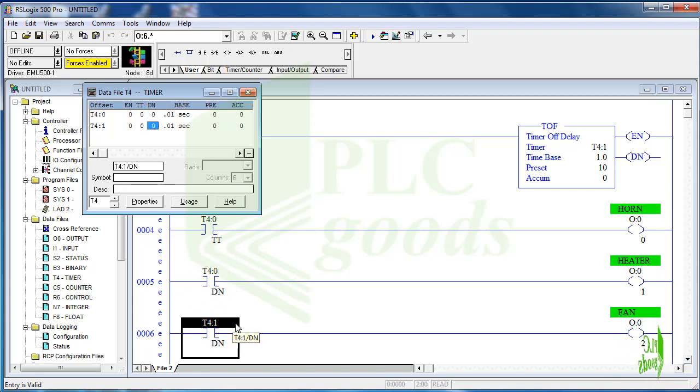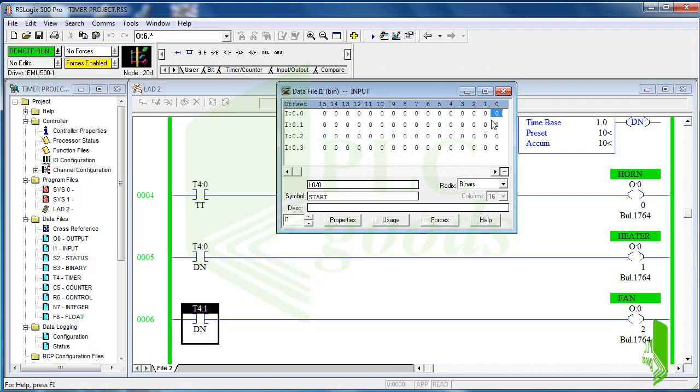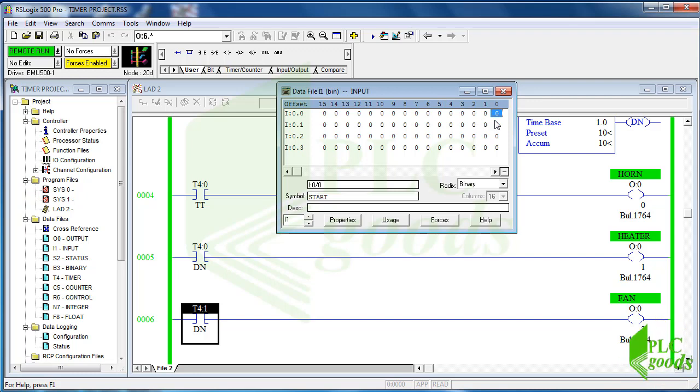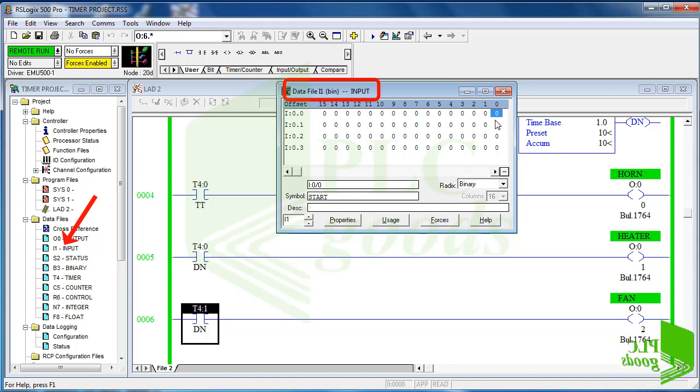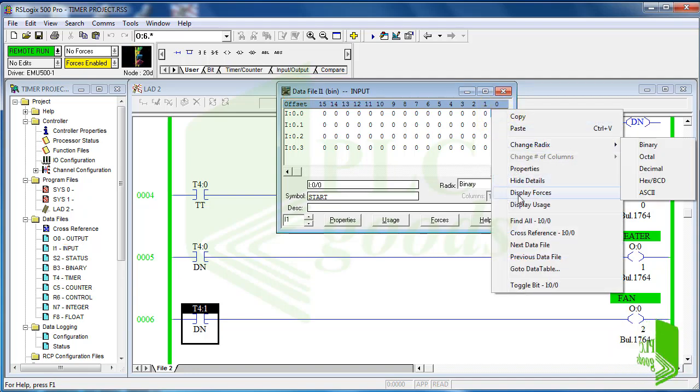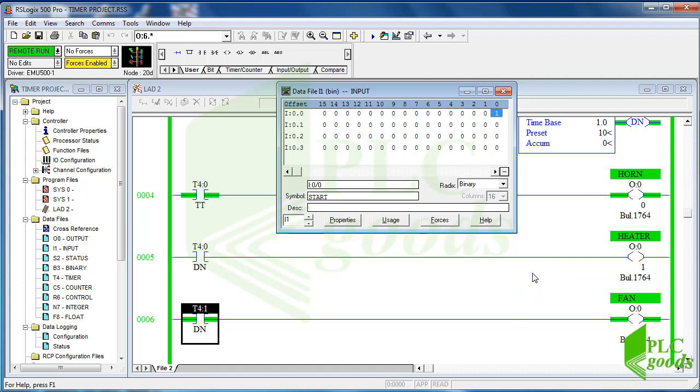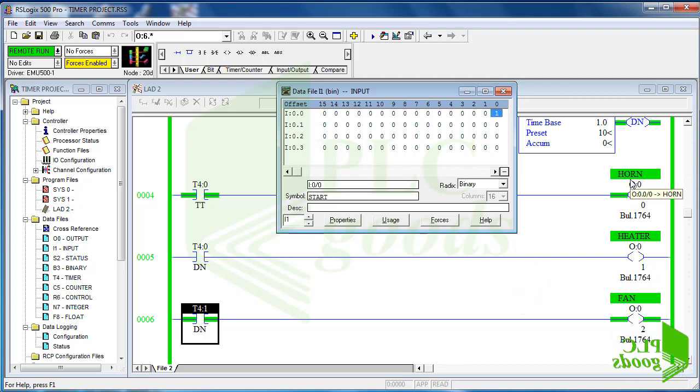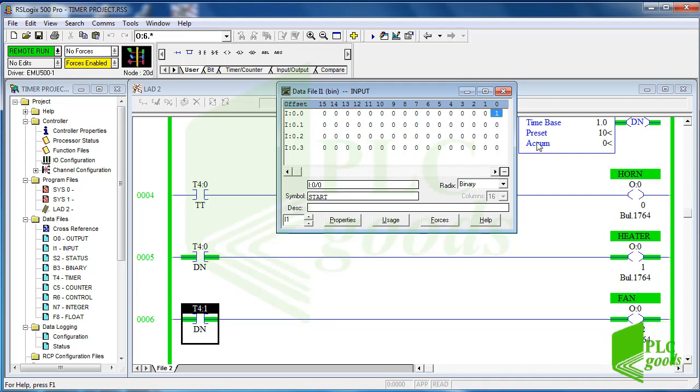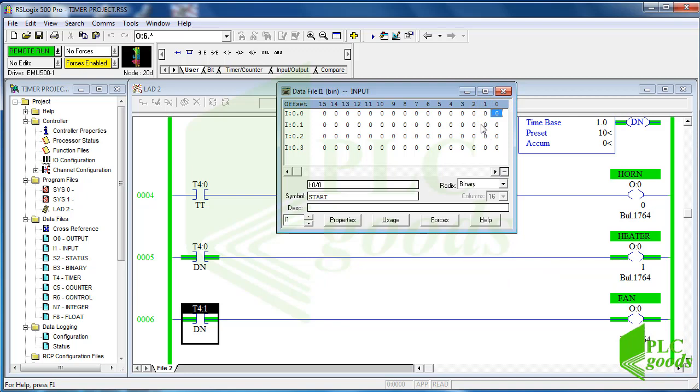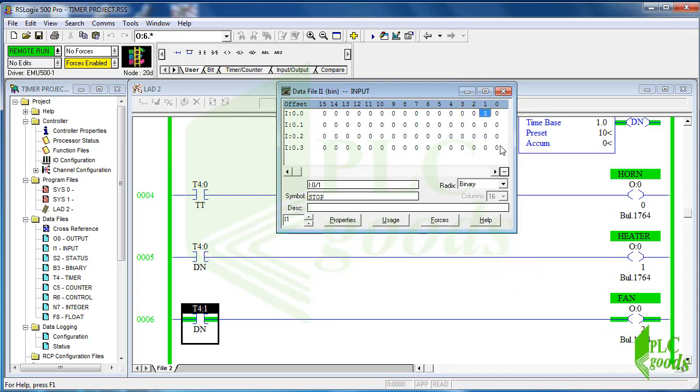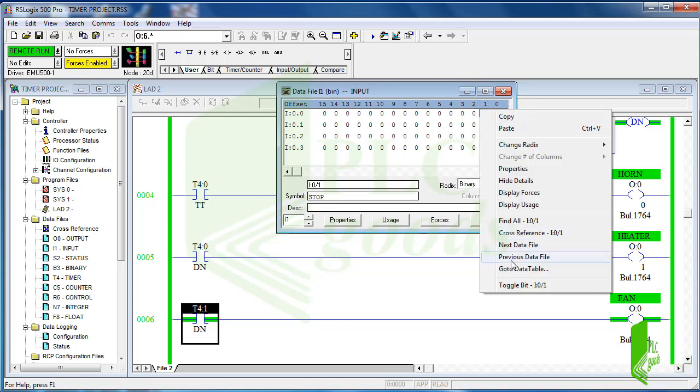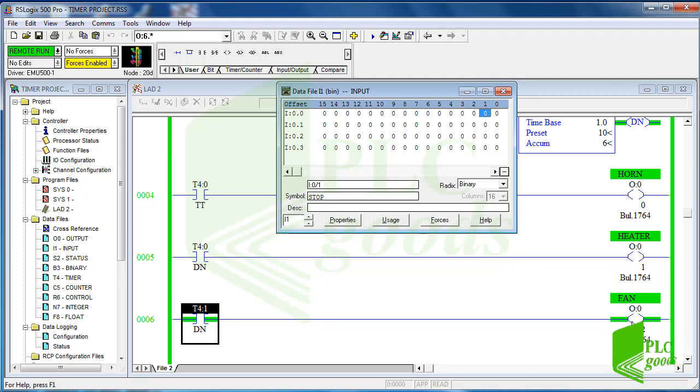Now let's test this program with RSLogix Emulator 500 which has been explained before. To start and stop I have opened the input image table. As you see when I activate the first digital input, the horn will be on immediately for five seconds and the heater will be on after five seconds. Also when I activate the stop input, the heater is turned off immediately and the fan will work for ten seconds after that.